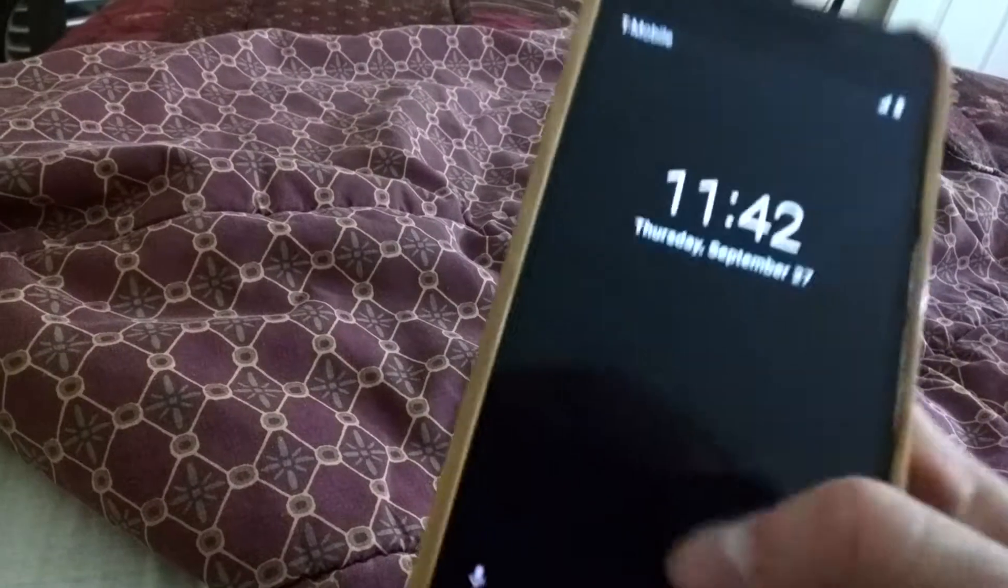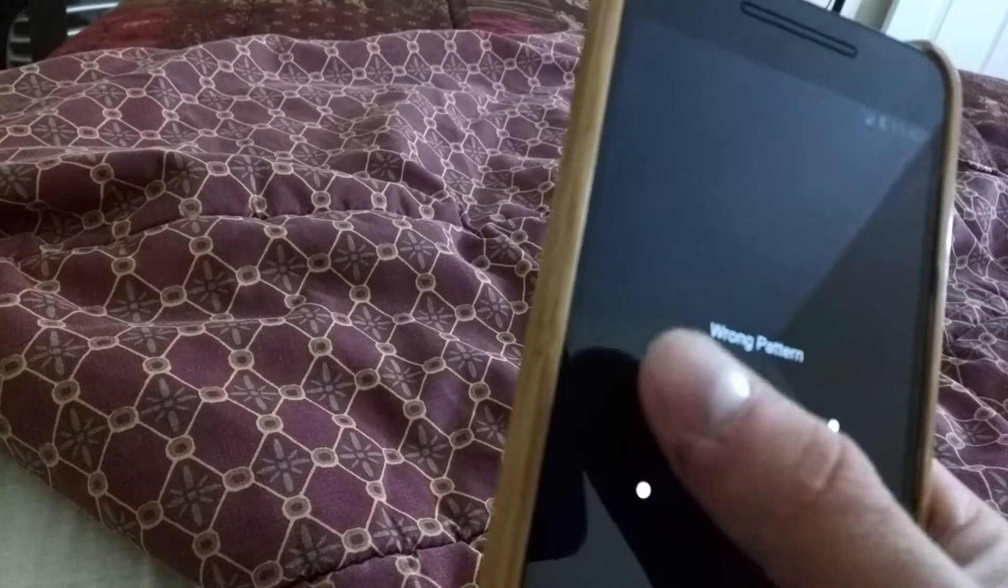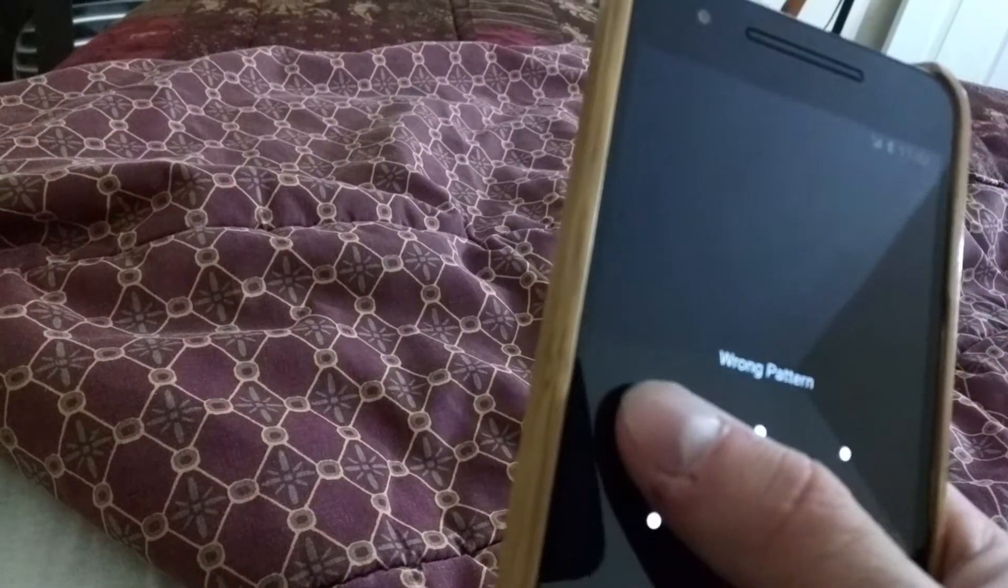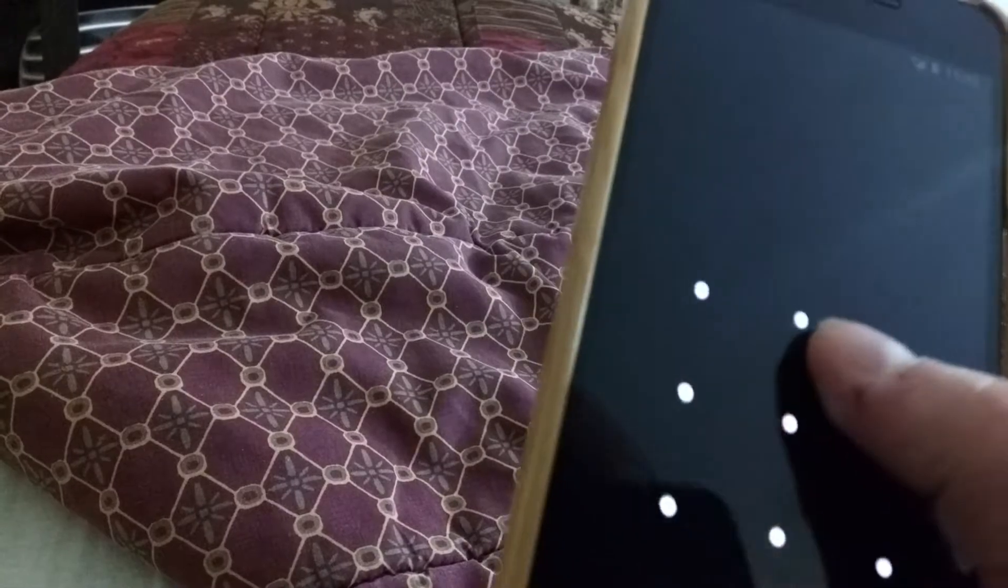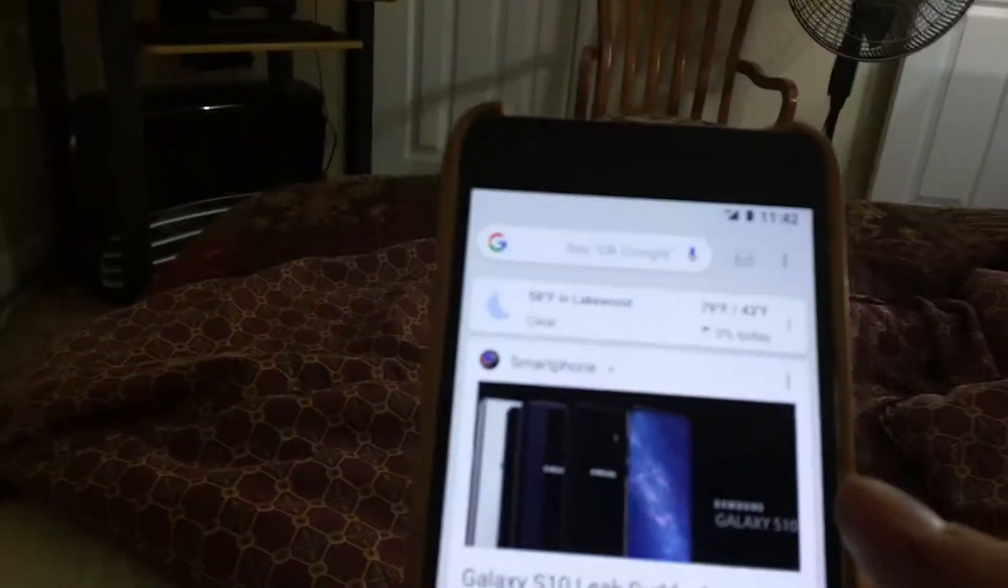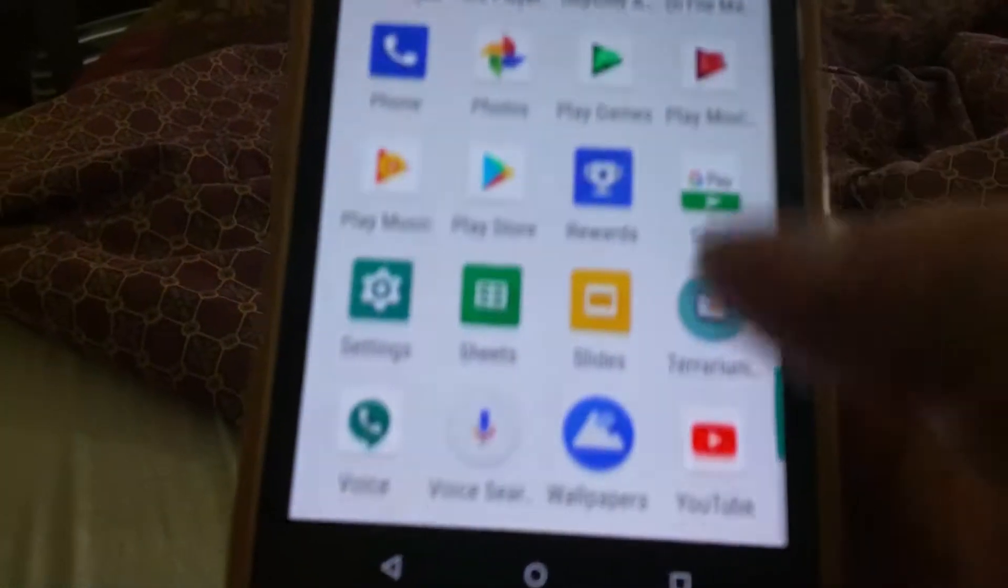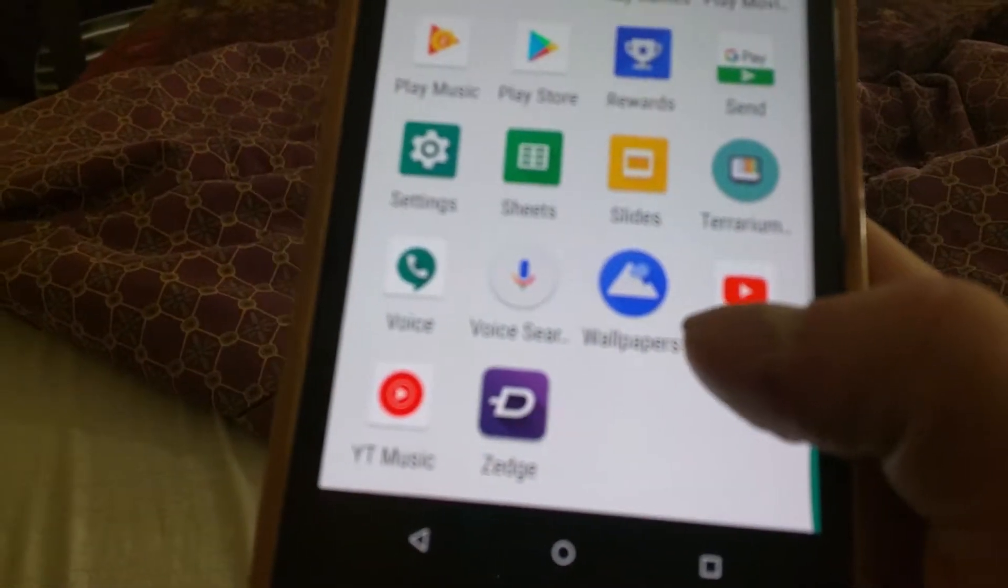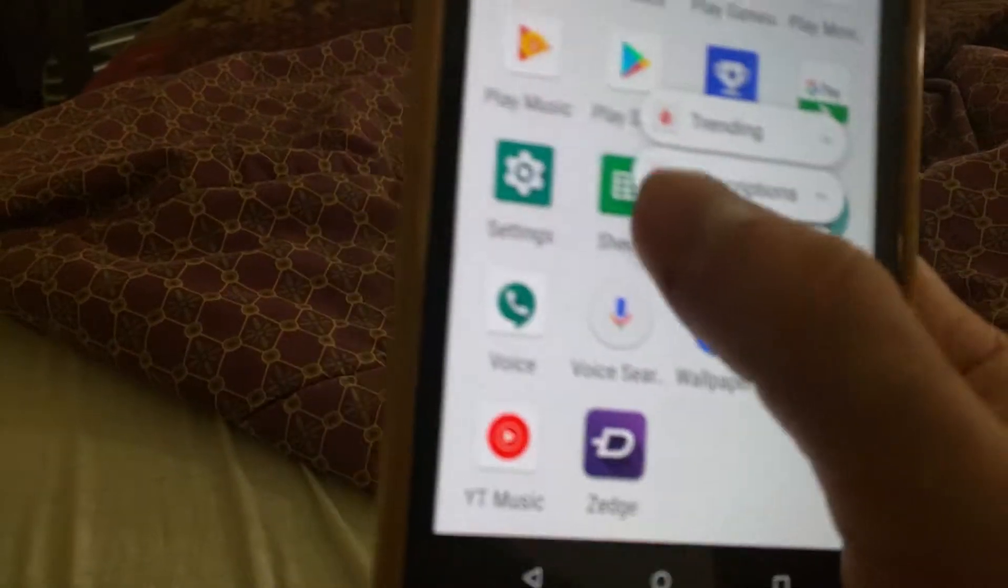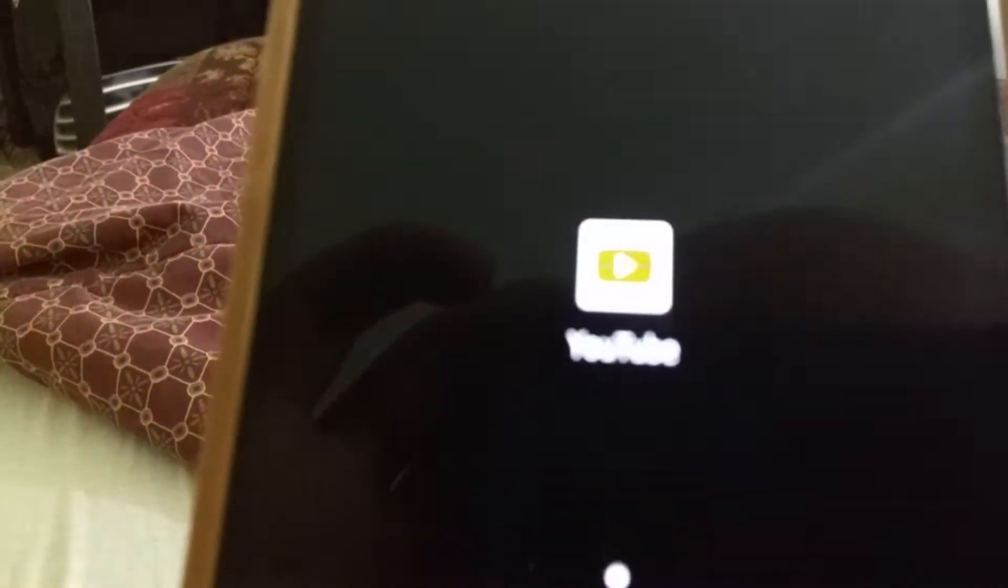And then, I know a lot of people use the Pixel Launcher, and they use that, and I do too, but then I was just wondering why do they still have the Google Now Launcher that's kind of been dead for a while.